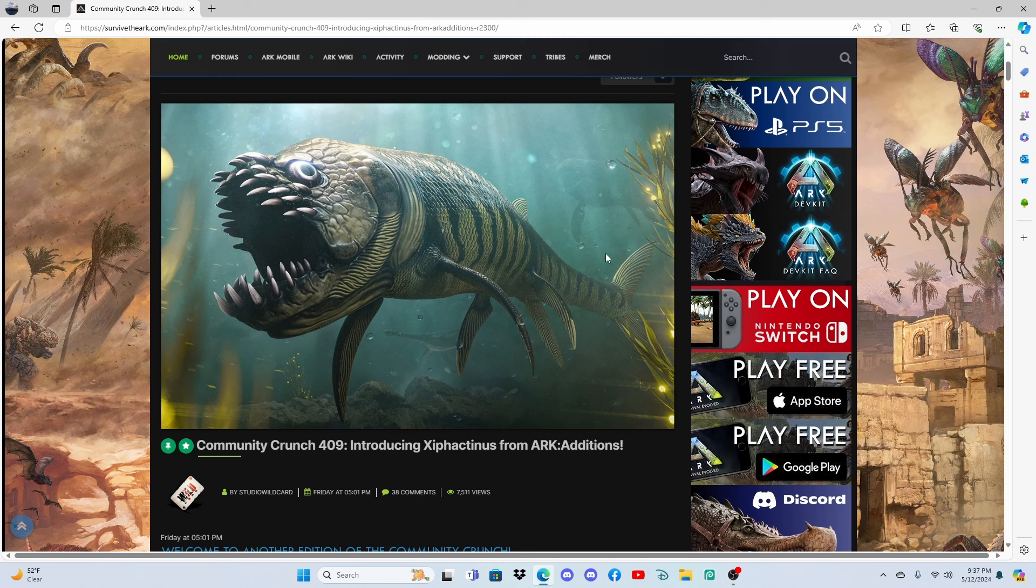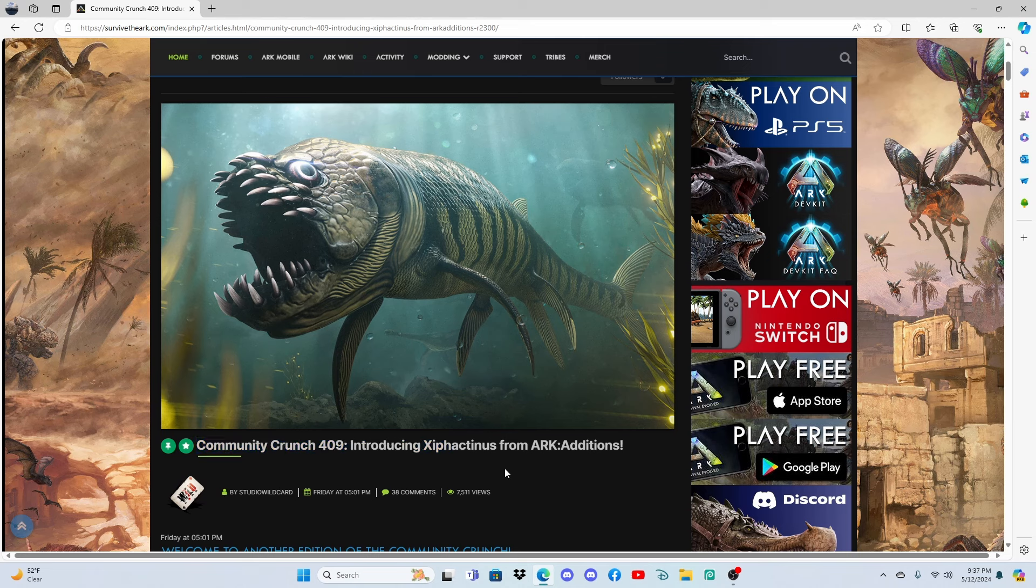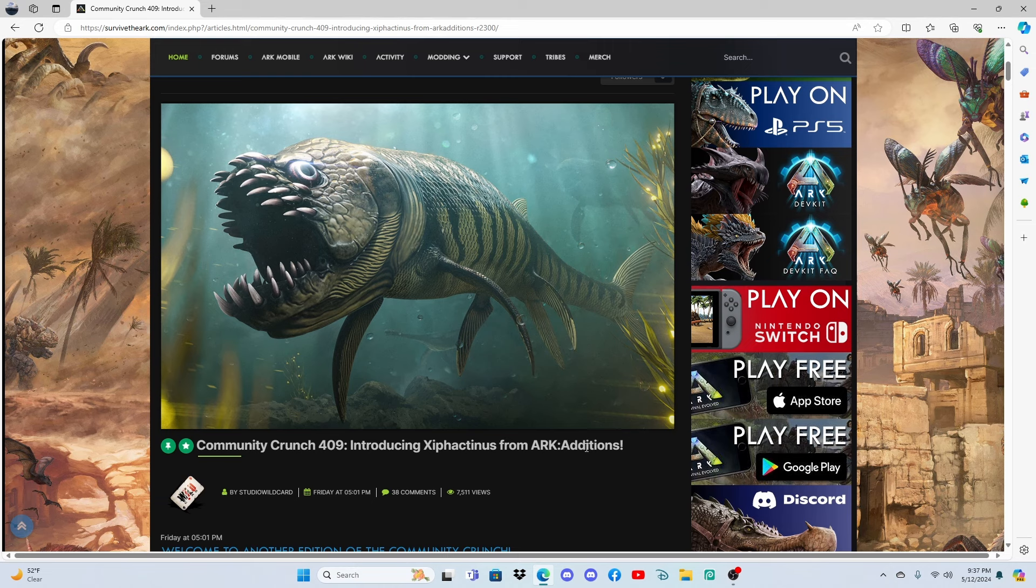Heyo guys, welcome back to another YouTube video with Tank. Today we are taking a look at the Community Crunch 409 - Introduction of the Xylocanthus. I am probably butchering that name, so this creature is from ARK Additions.